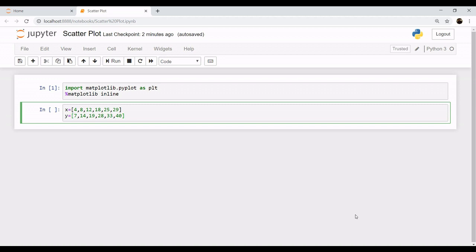Hello friends, welcome to the session of matplotlib. Today we will be talking about scatter plots, so let's get started with a tutorial. As you can see, I have already imported our package of matplotlib as plt and a magic function of inline, and these are our two variables x and y which we will be plotting as an example.